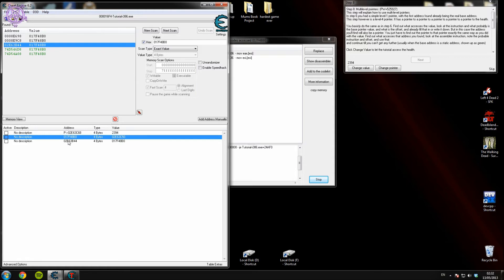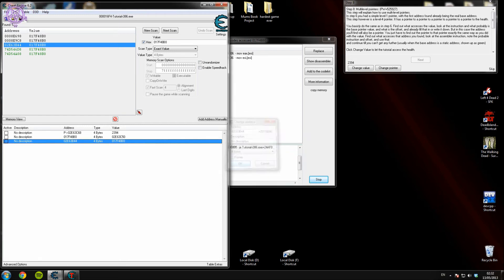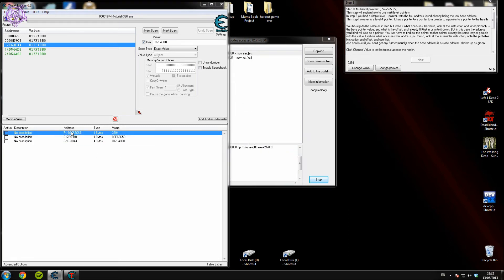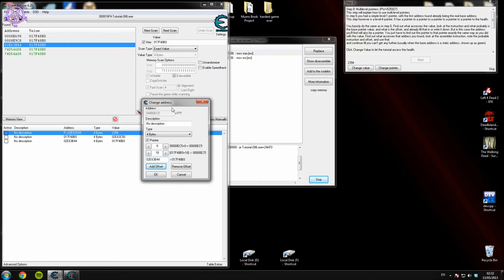Same process: open that up, copy that second pointer address, then edit your first address again. Paste the new pointer address in there but you need to add another offset. When you do this in Cheat Engine, the offsets list in reverse order, so you need to put 18 at the top and 0 at the bottom because it works backwards. You'll see why at the end.